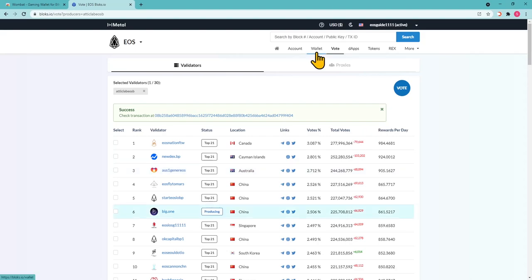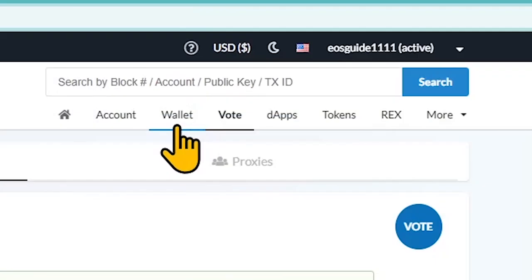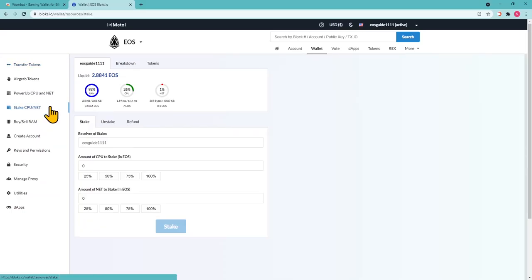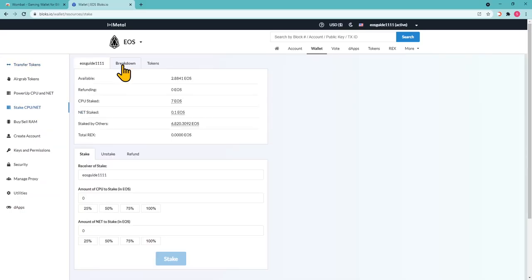To check the status of your stake, go to the top menu on blocks.io: Wallet, Stake, CPU, Net, Breakdown.